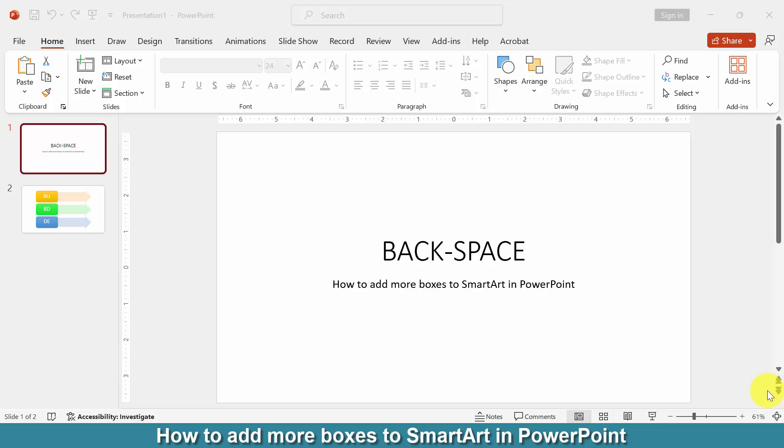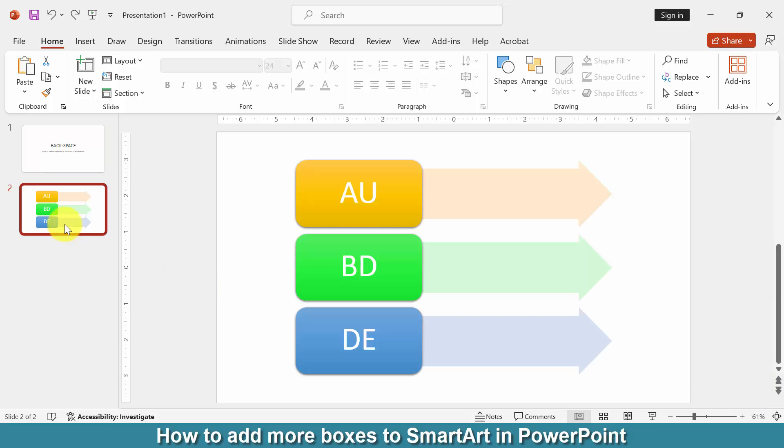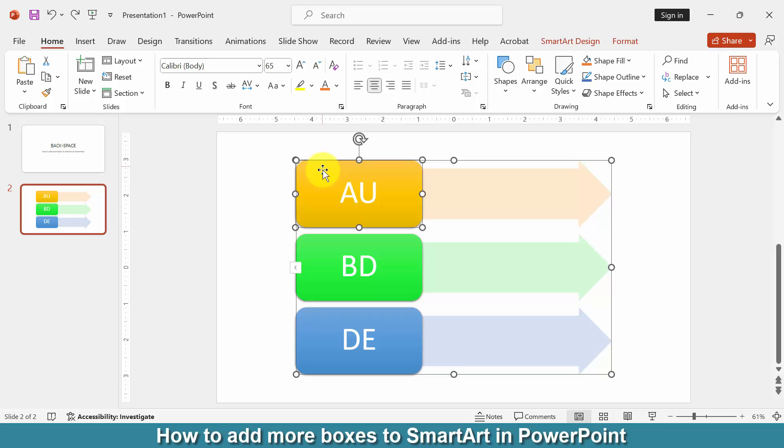First, we have to open a PowerPoint presentation. Then we want to add more boxes to SmartArt. We go to the SmartArt slide and we can see here three boxes in this SmartArt.